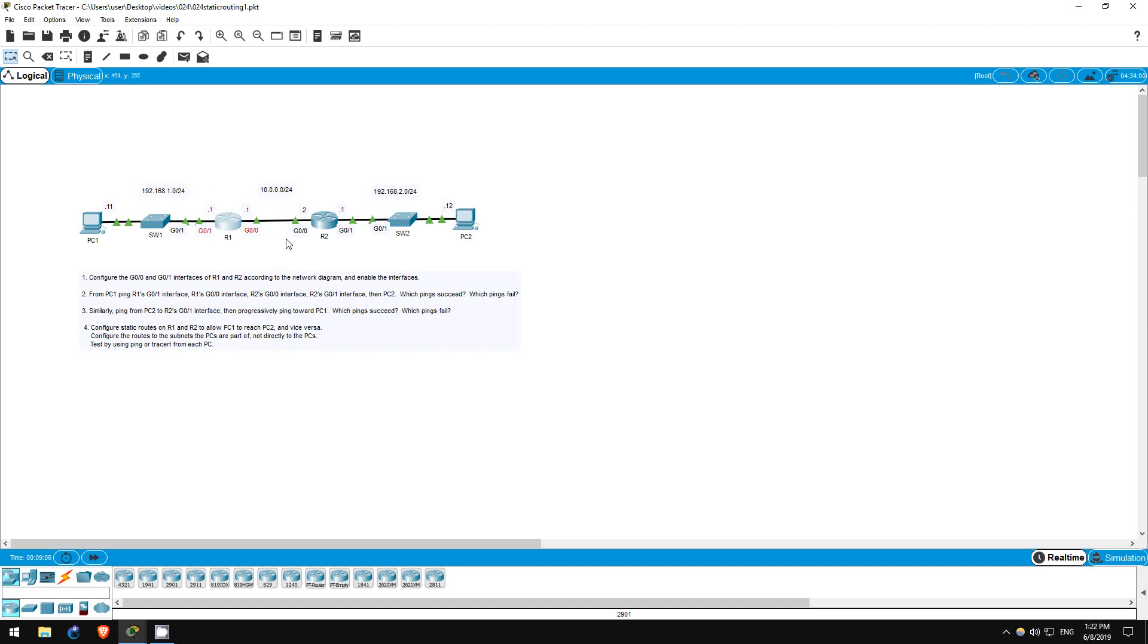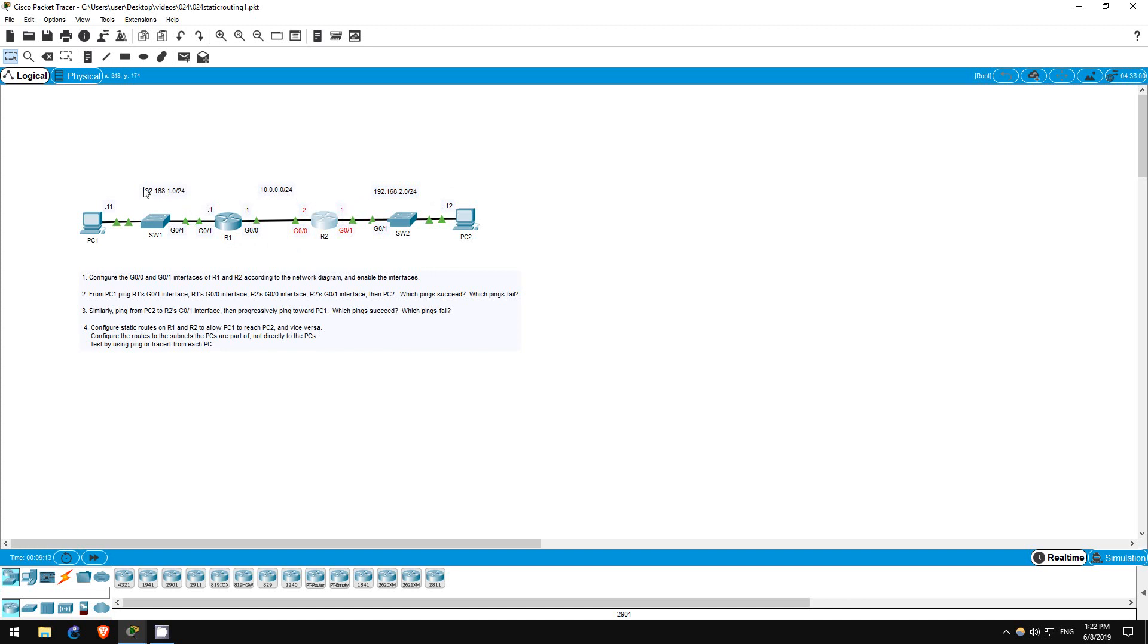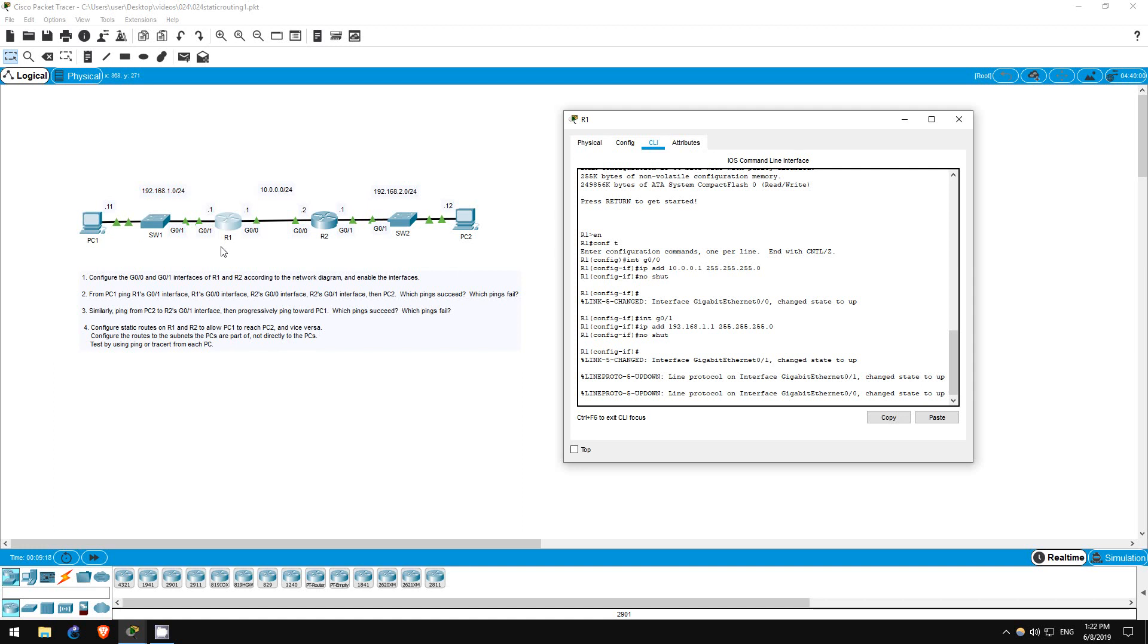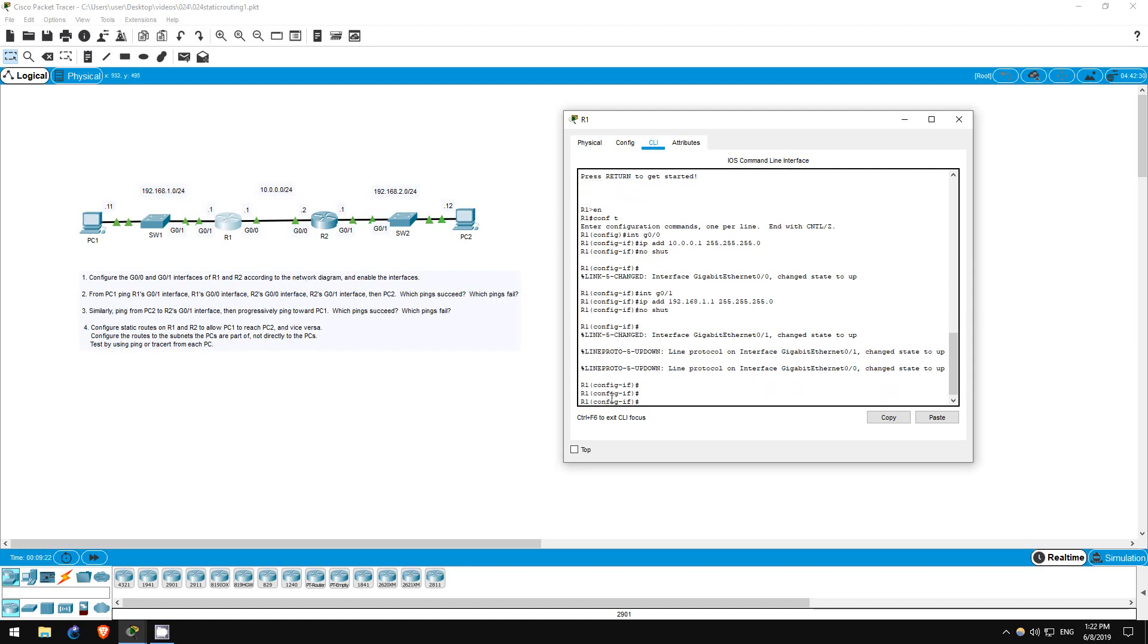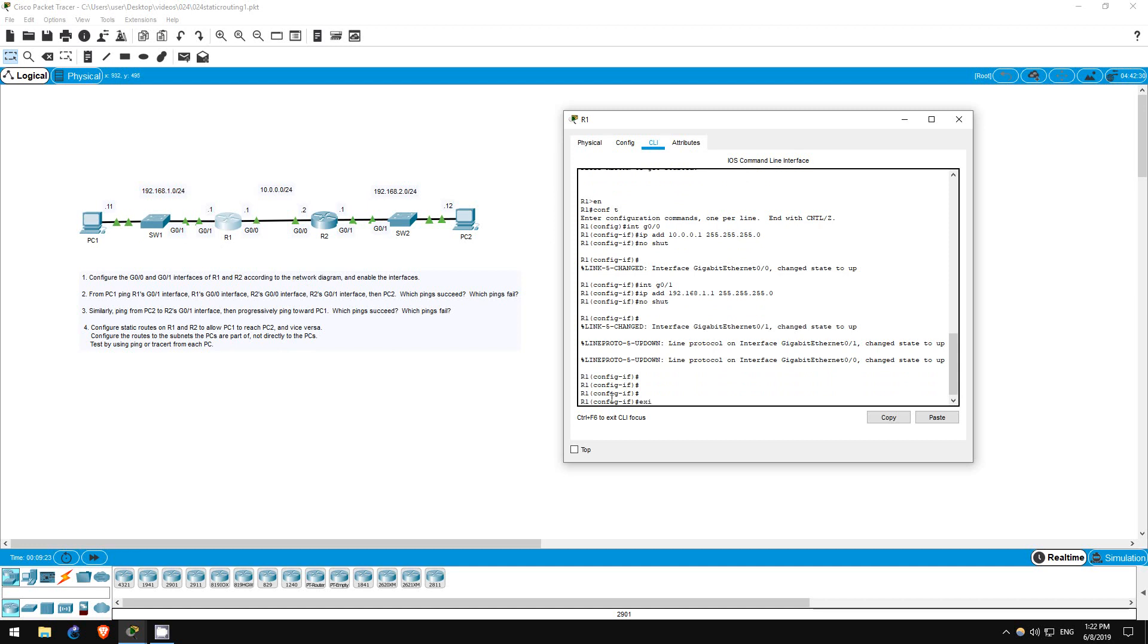On R1, we need a route to 192.168.2.0/24, and on R2, we need a route to 192.168.1.0/24. Okay, let's do that on R1 first. Exit.